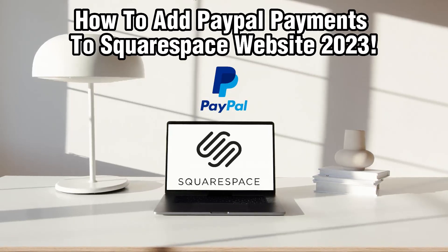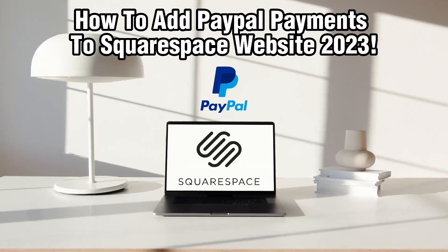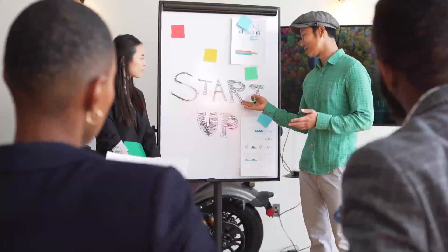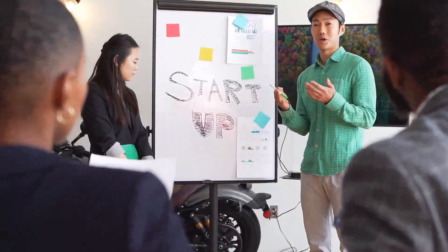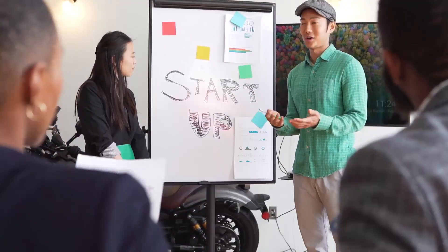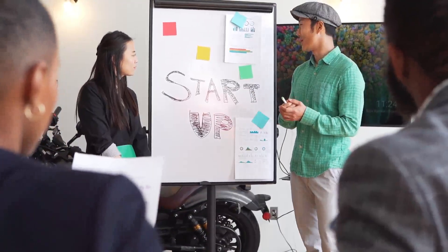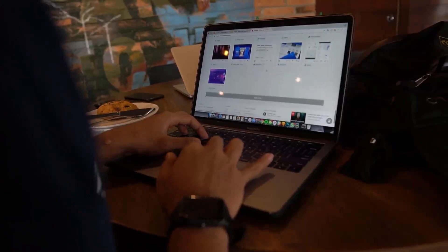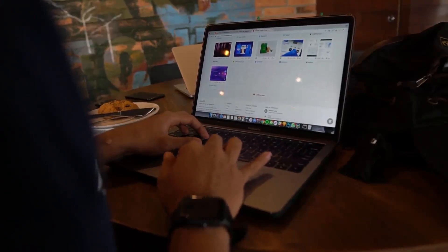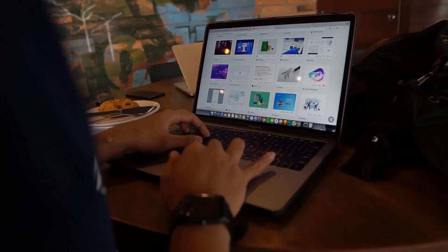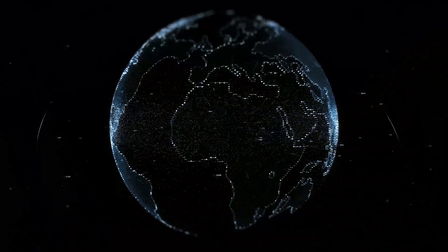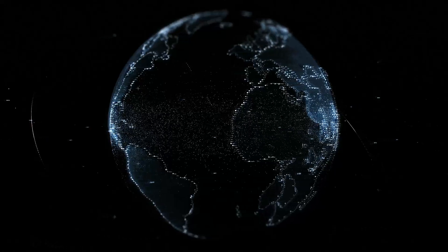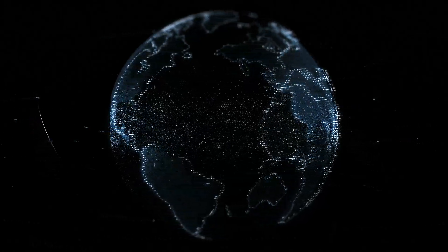PayPal is a popular and secure online payment platform that allows you to accept payments and donations on your website. By integrating PayPal with your Squarespace website, you can provide your customers with a convenient and trusted payment option.